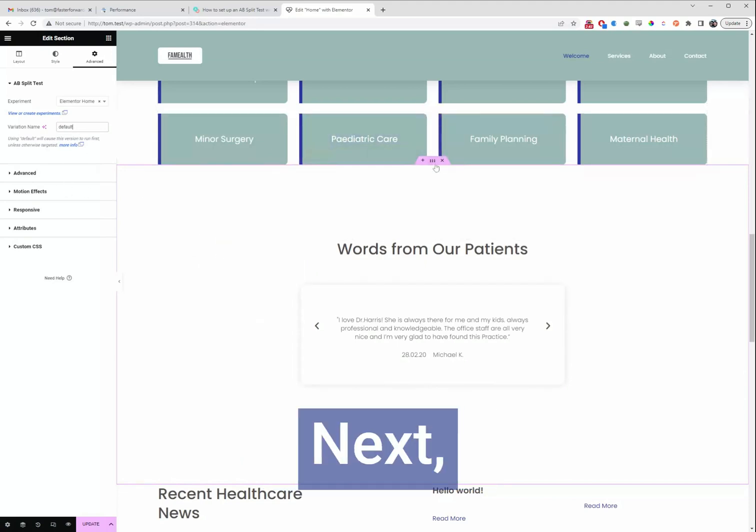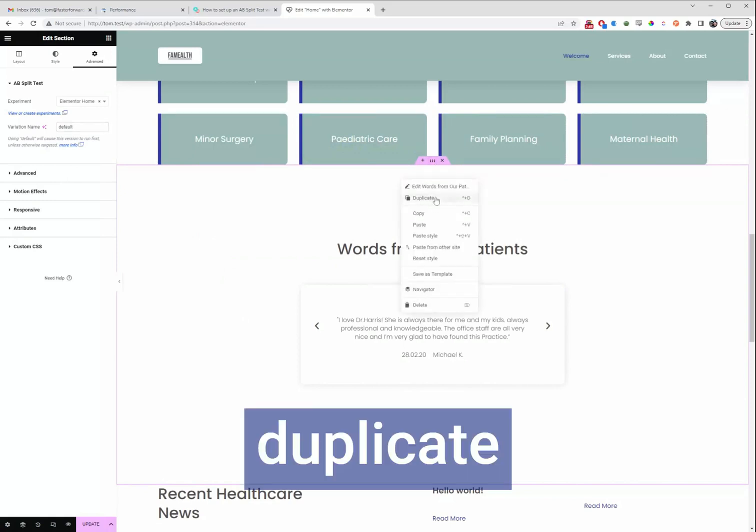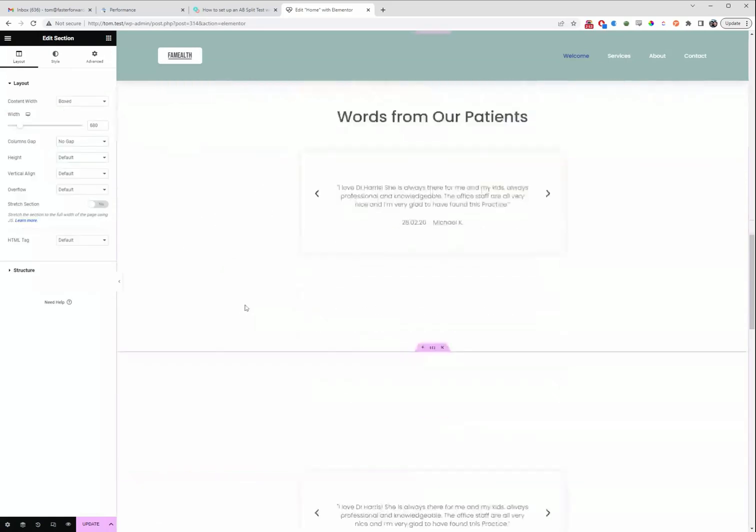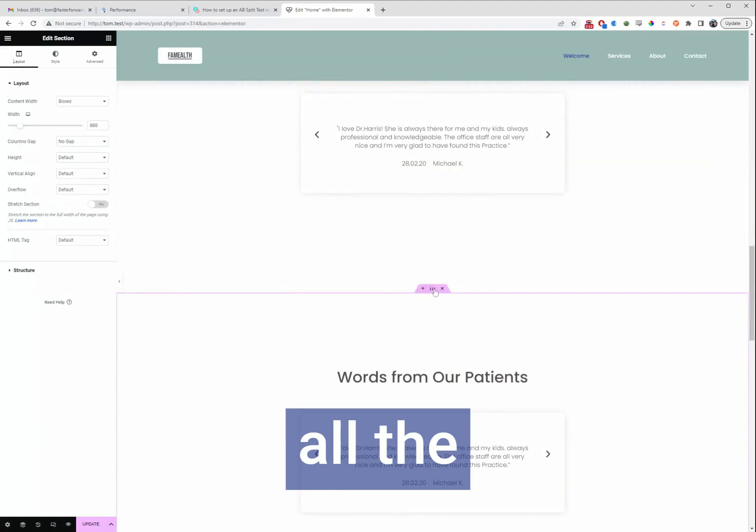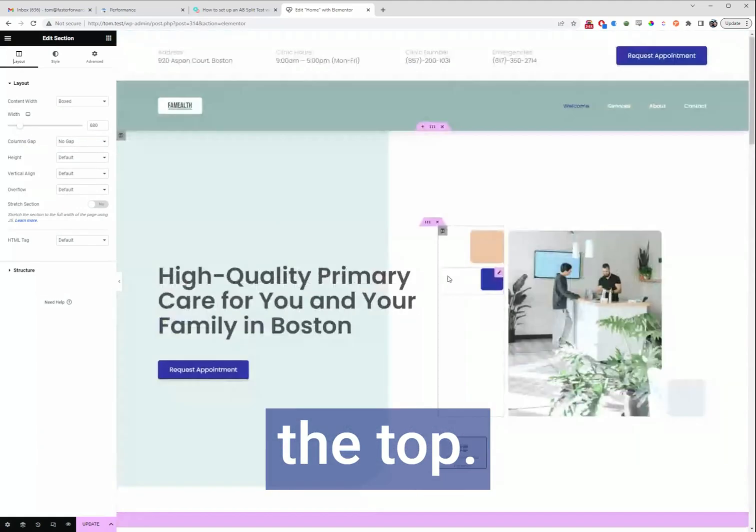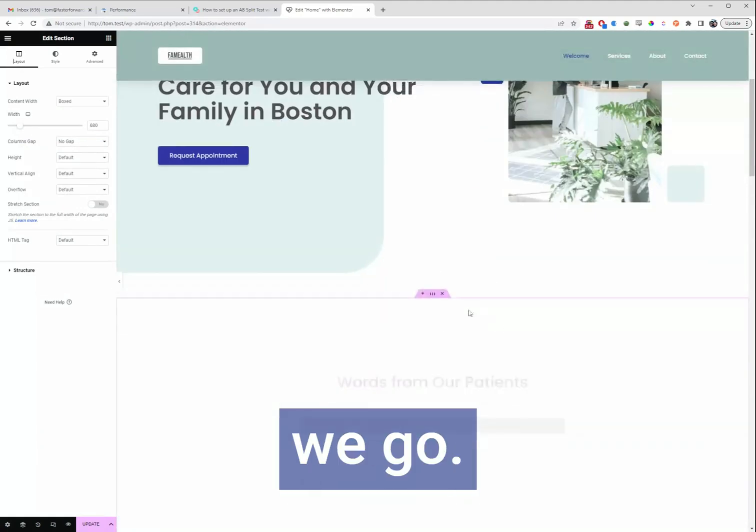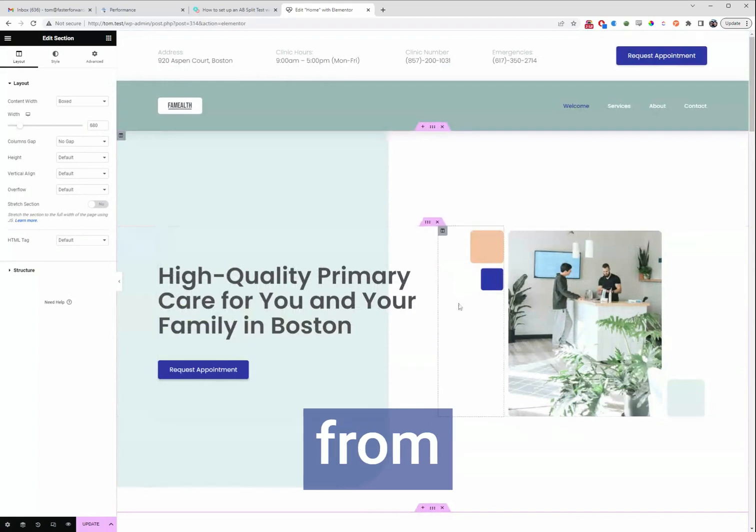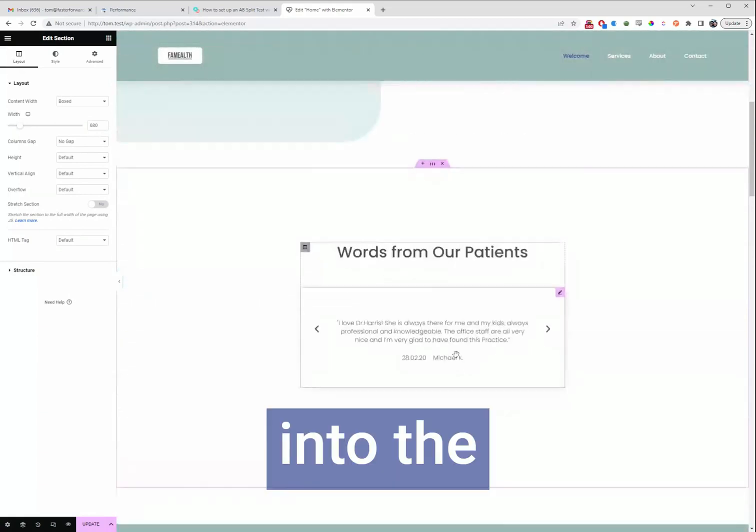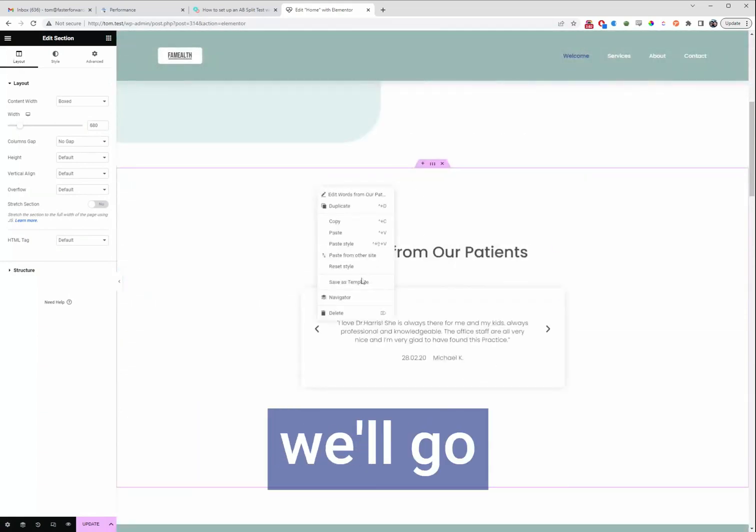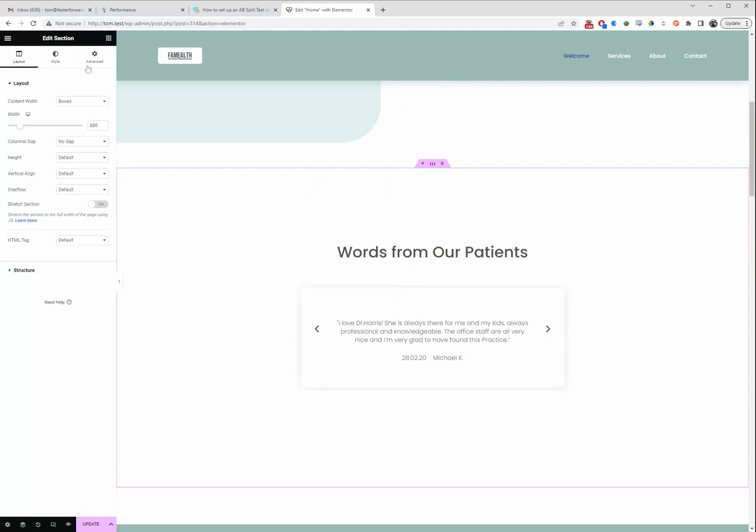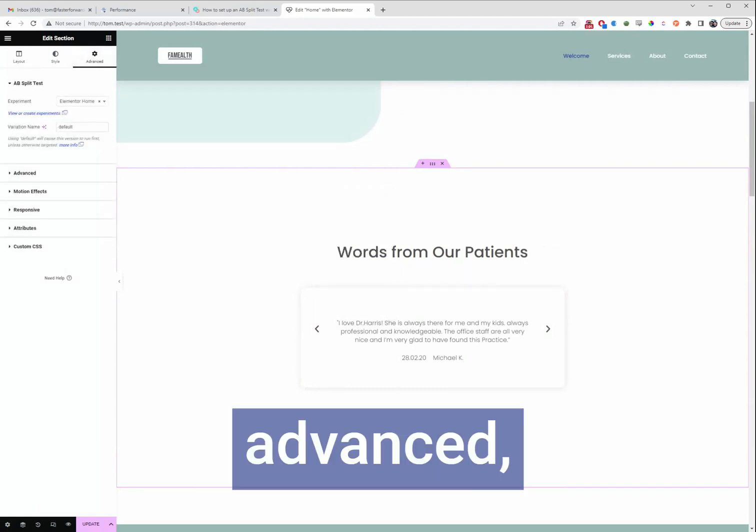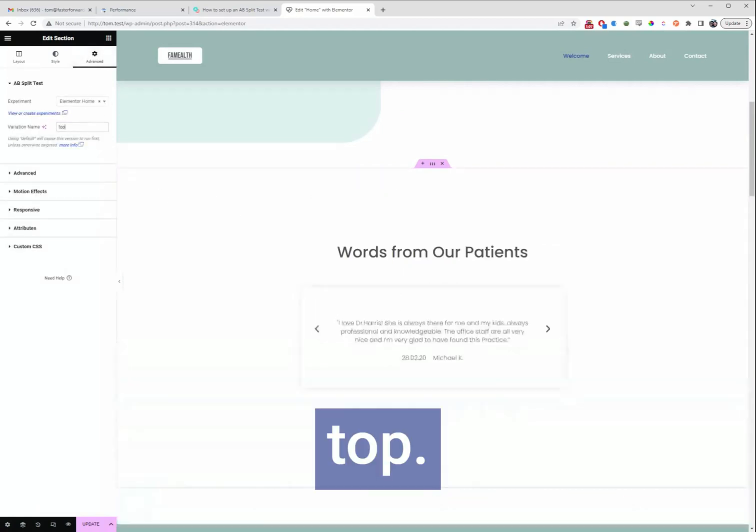Okay, next we're going to duplicate this section and then we'll just move it all the way up to the top. Here we go. Straight from the hero into the testimonials and again we'll go to this section, advanced and we'll call this top.